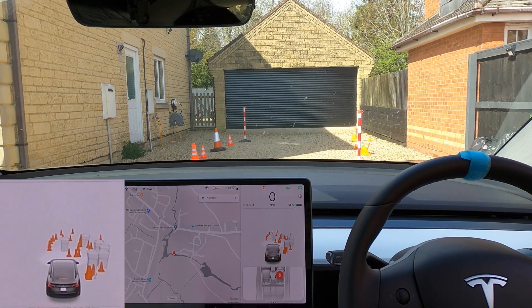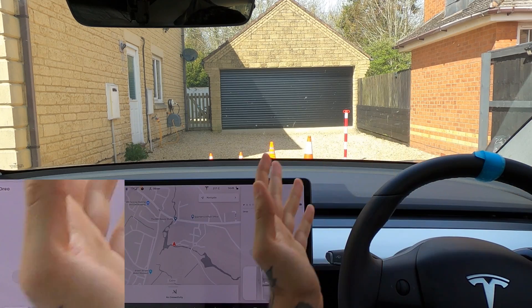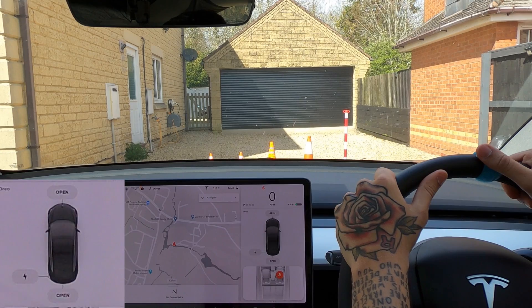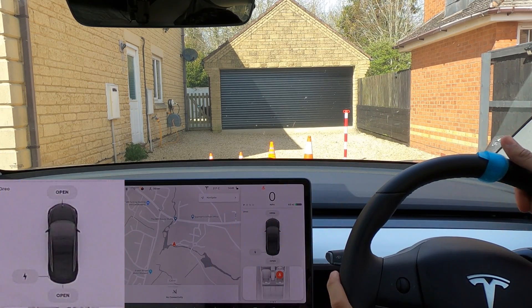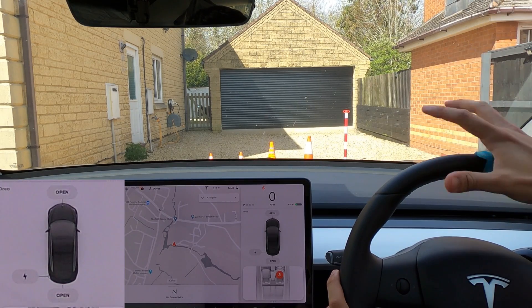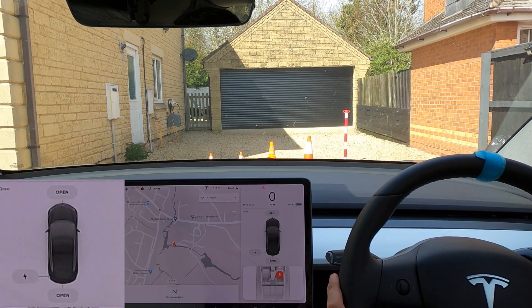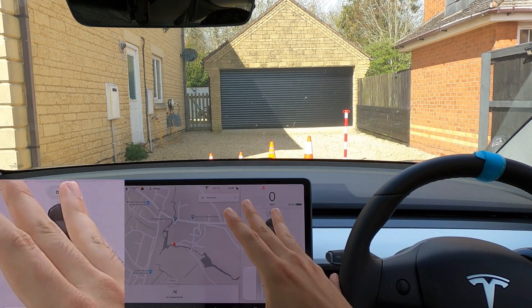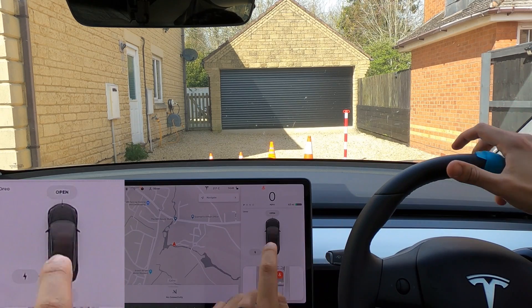Welcome back everybody to Tesla Driver, hope you're doing very well today. We're doing something a little bit different - we're not allowed to leave the house, we're all in isolation here in the UK. In front of me I've got different cones, some bins, my dog, my daughter, and my fiancée, and we're going to see what the visualization sees and how accurate it is.